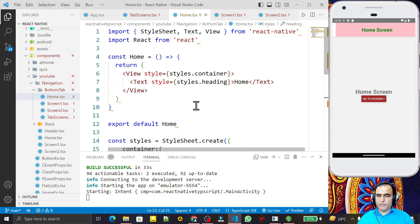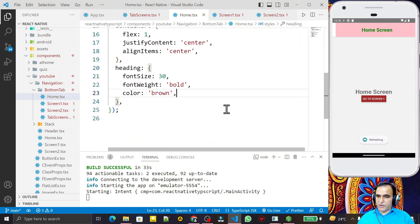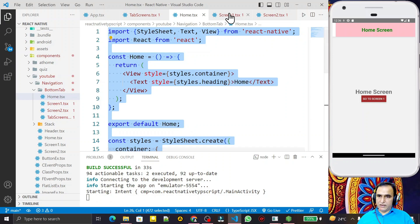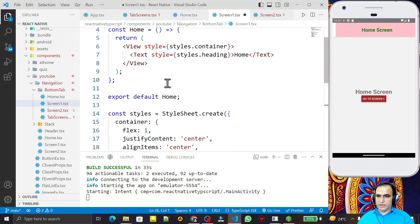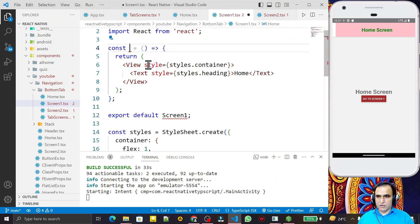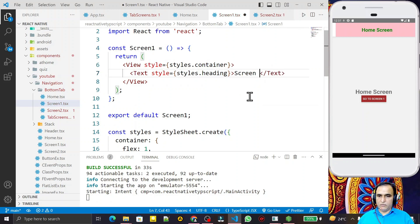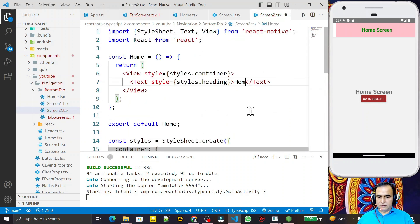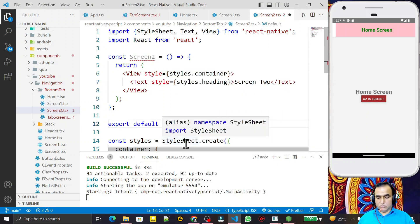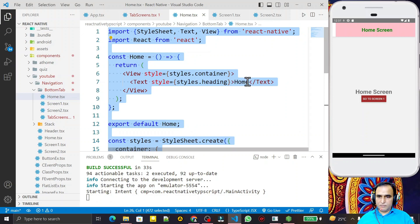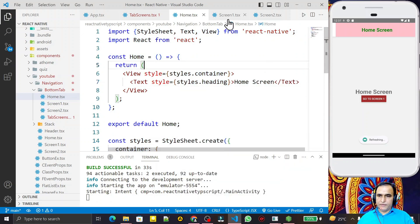Similarly I do the same for screen 1 and screen 2. I format and copy the home screen code, paste it into screen 1, and change the component name to Screen1 and the display text to 'Screen 1'. Then in screen 2, I again copy-paste and change the name to Screen2 and the text to 'Screen 2'. So home screen, screen 1, and screen 2 are all ready.